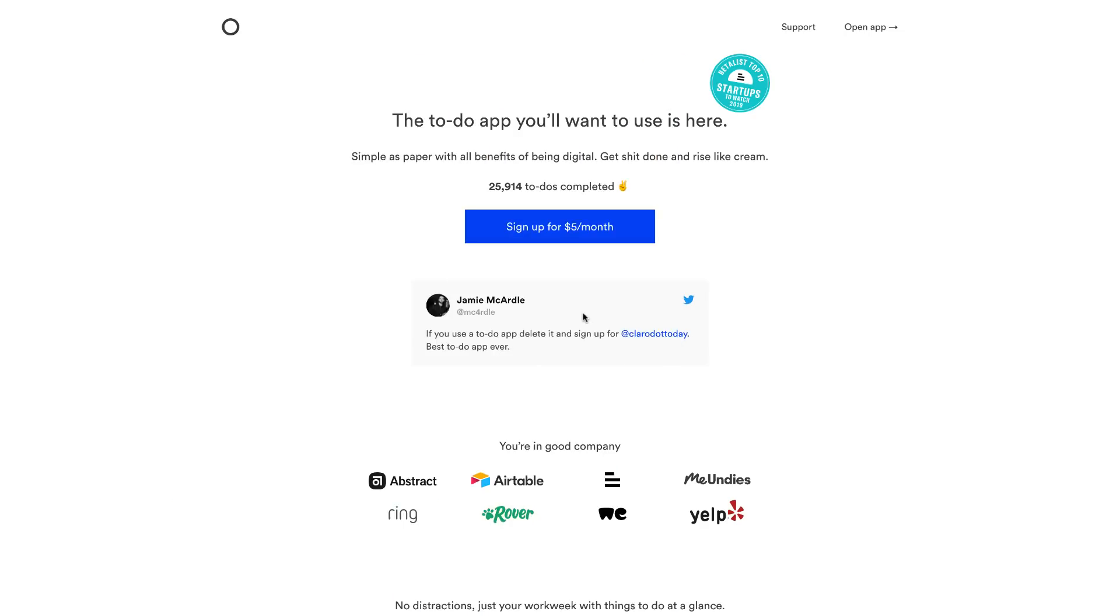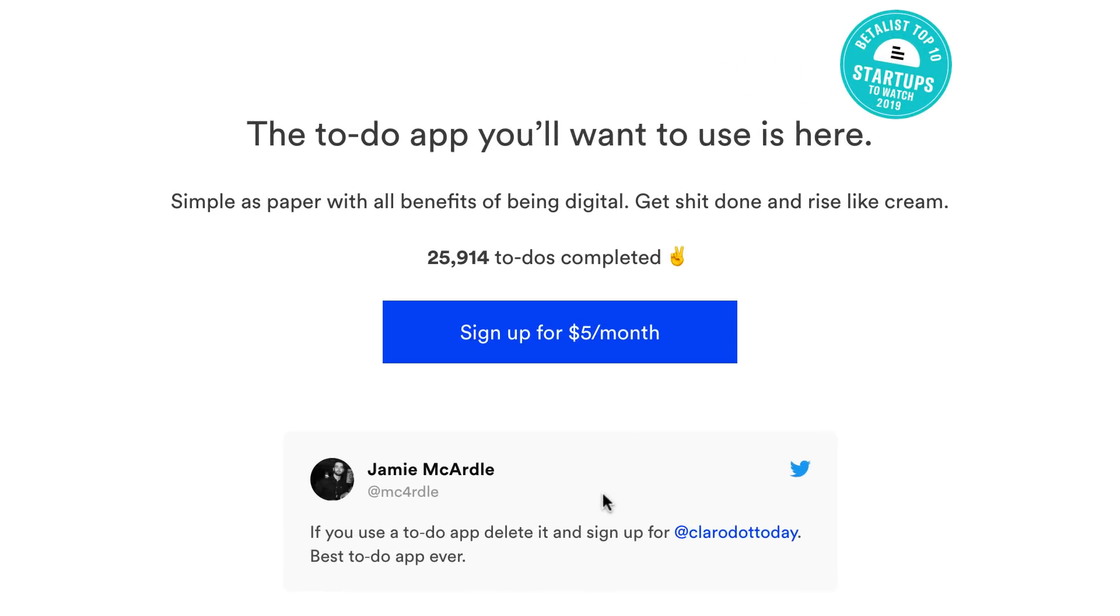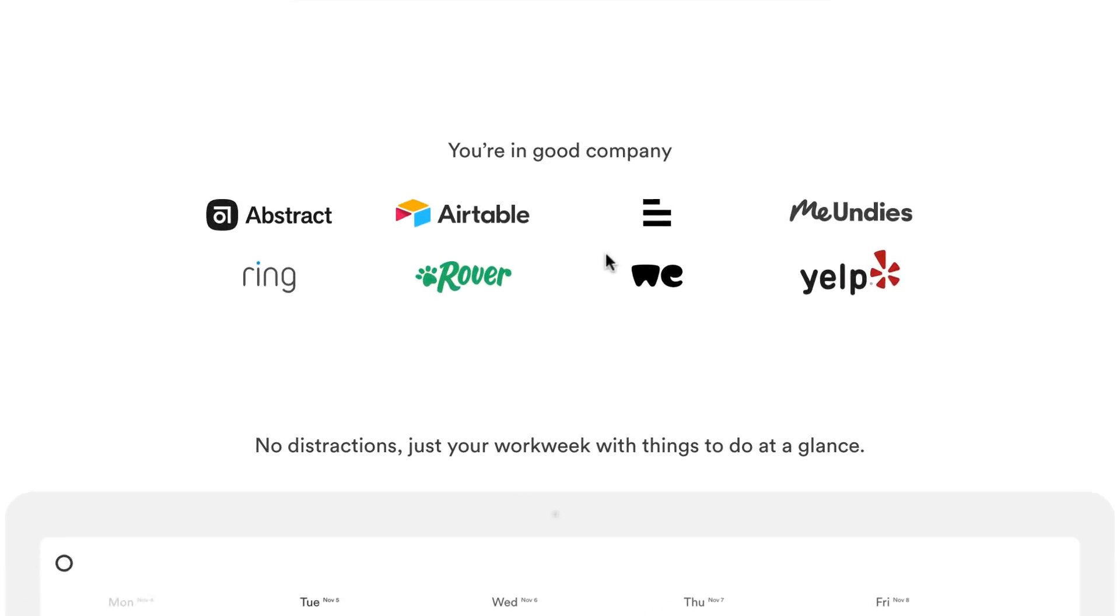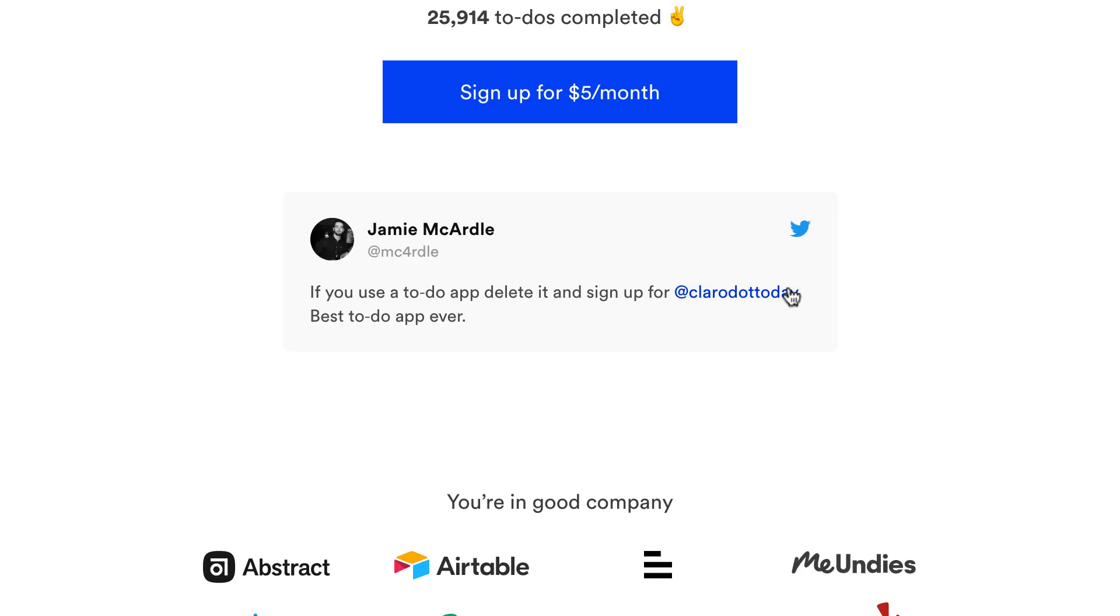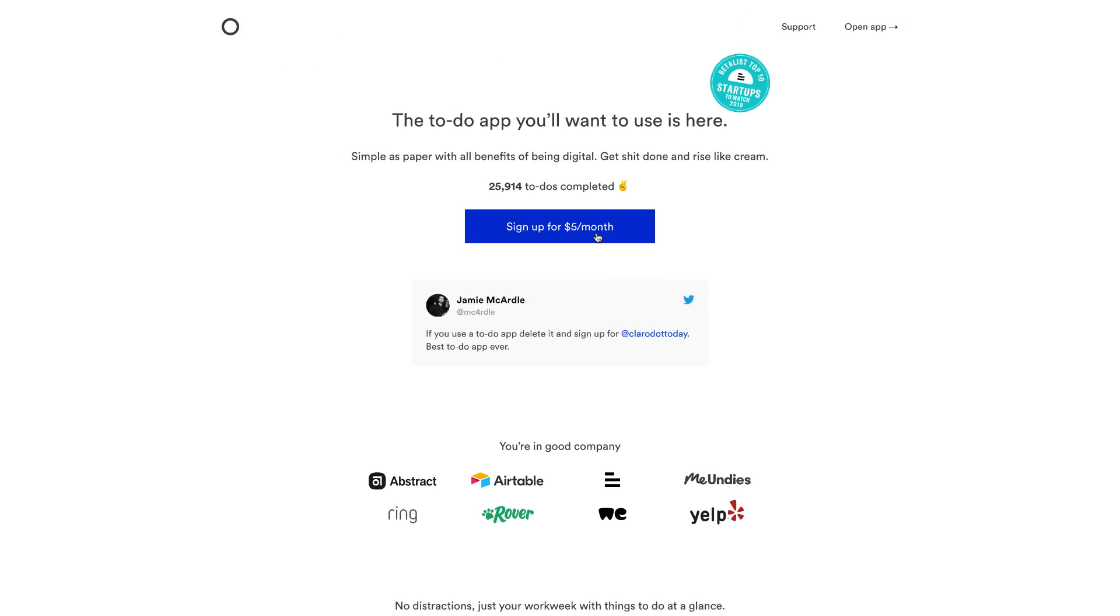Hello everyone, welcome back to the Key Productive YouTube channel. Today we'll be diving into an application called Claro, a to-do list application that was rated in the top 10 startups to watch of 2019 in BetaList. It's an application that many people are talking about, with users from Airtable and Yelp. It's a very simple one at that. We'll be taking a look at why it's five dollars per month and all of the features you need to know. Let's dive into today's video.